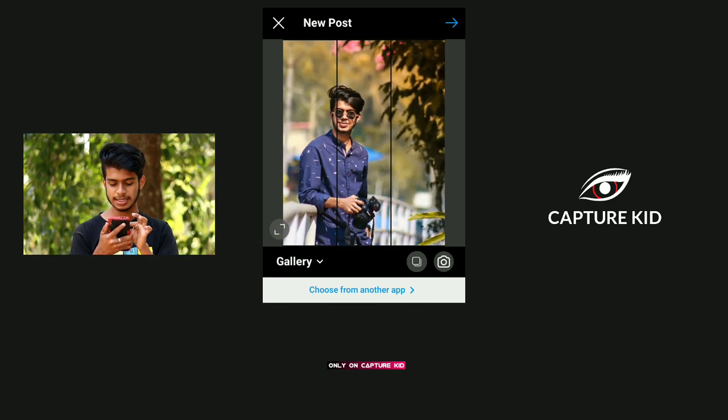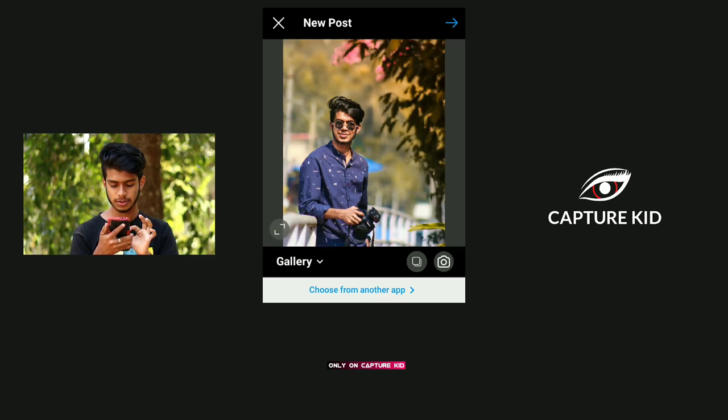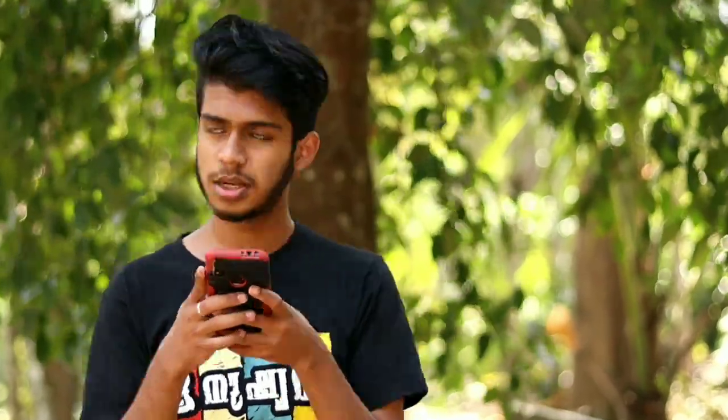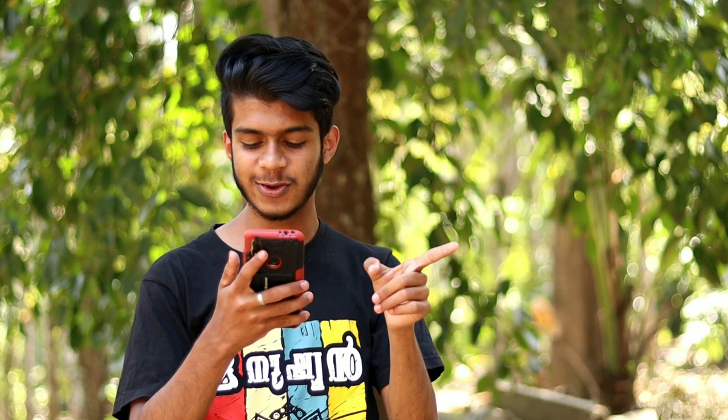It will be saved, but it will be a little bit cropped. If you want to use this, you can use this photo from the gallery. Add it in Snapseed — I'll show you the photo in Snapseed.